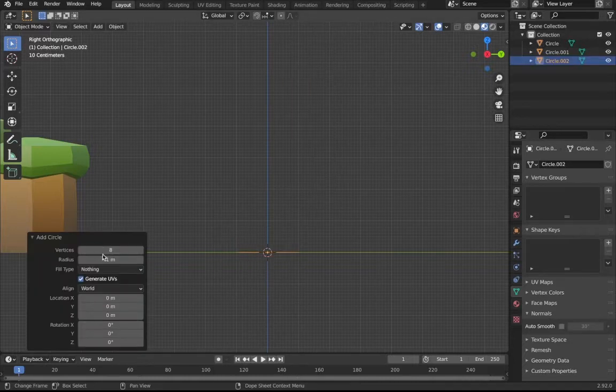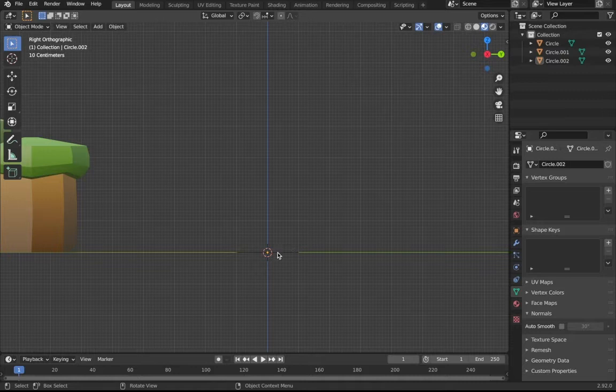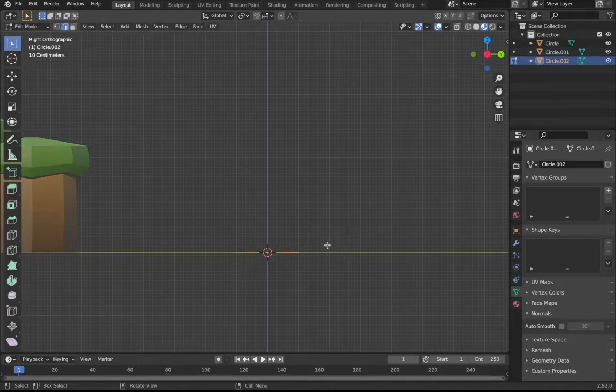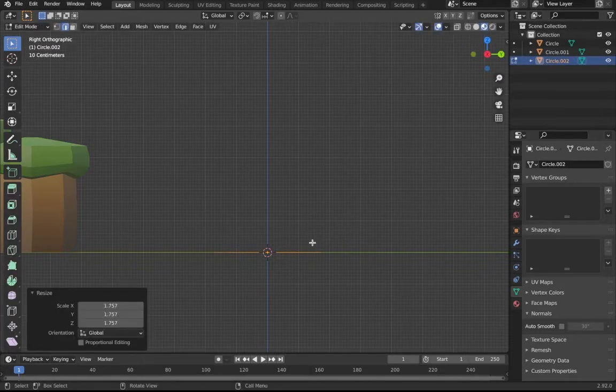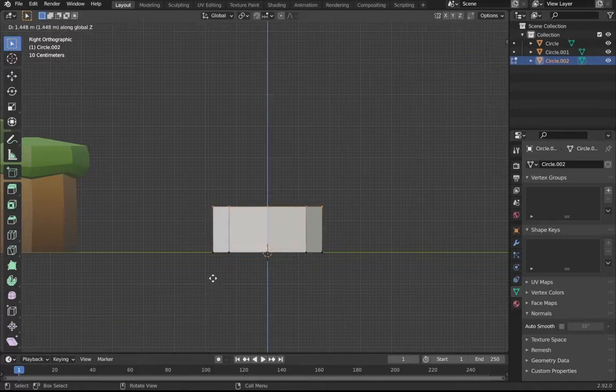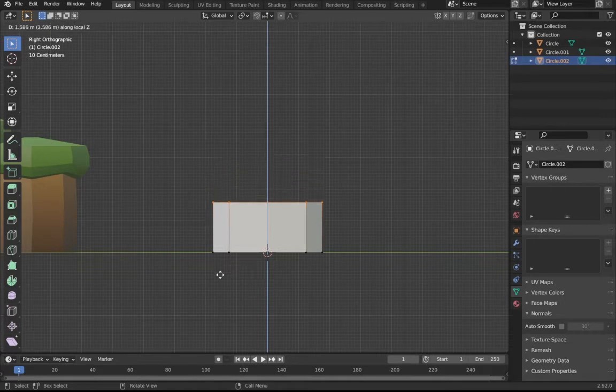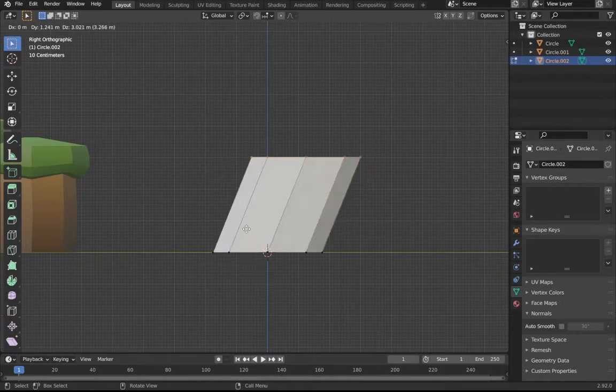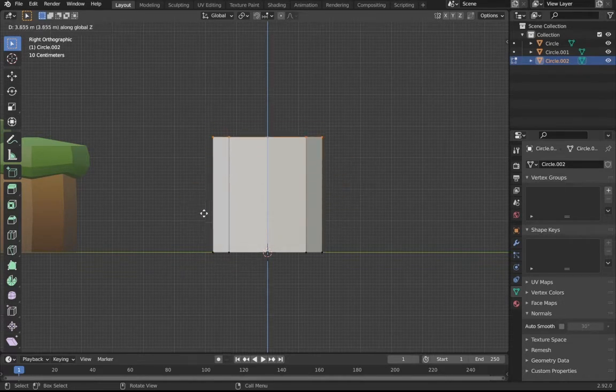Click it and then go to edit mode, then scale it up a little bit. Make sure you have vertices, then press E and make sure it's scaled on the X axis unless you want it to have a little bit of randomness, which I don't really care for that right now.